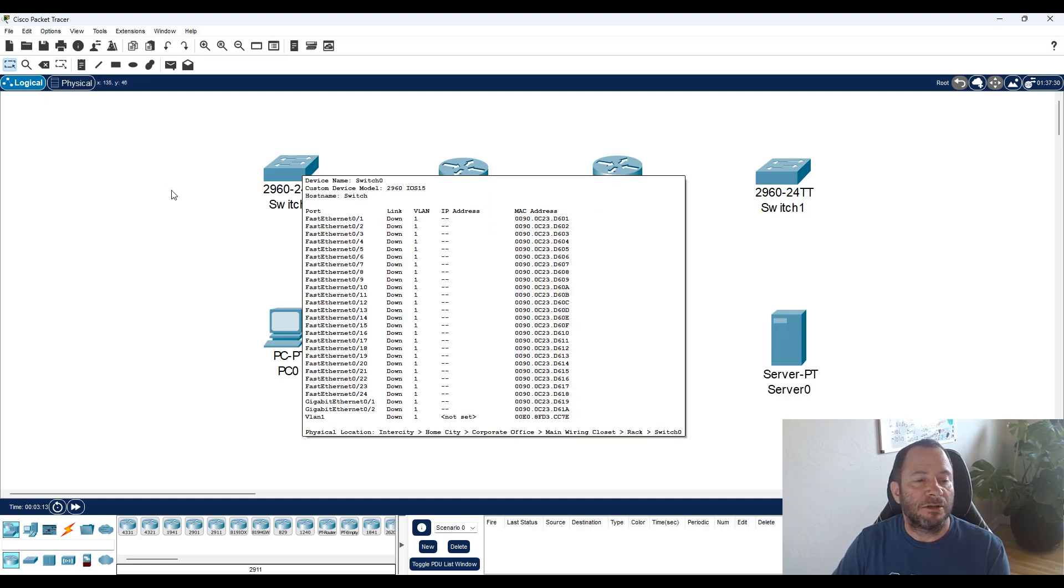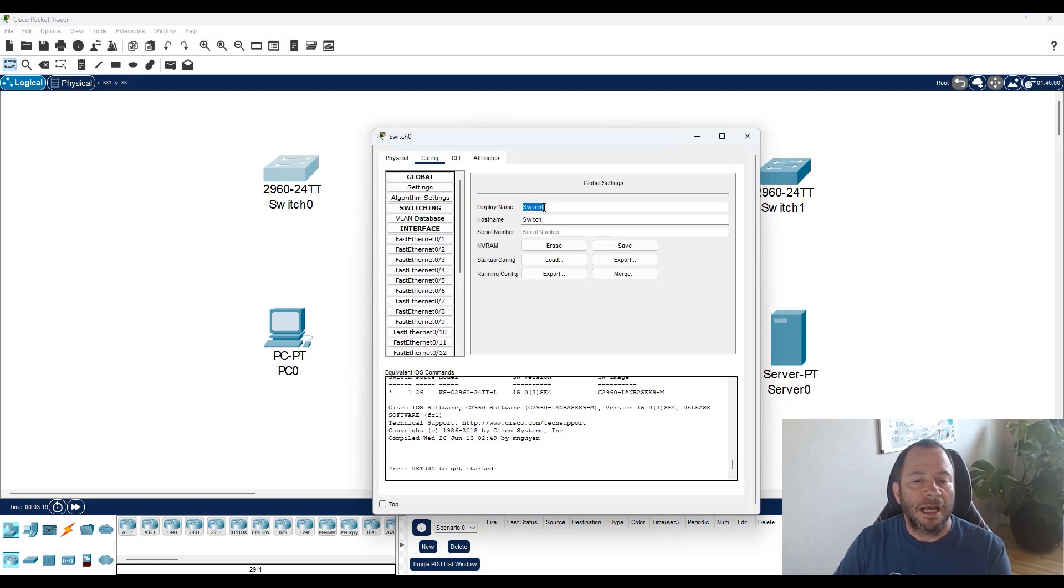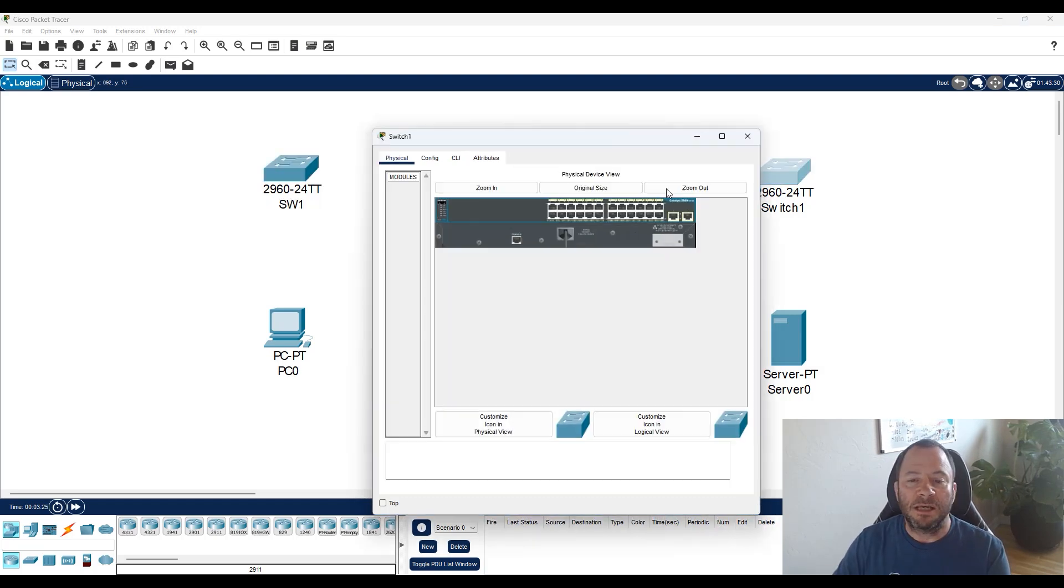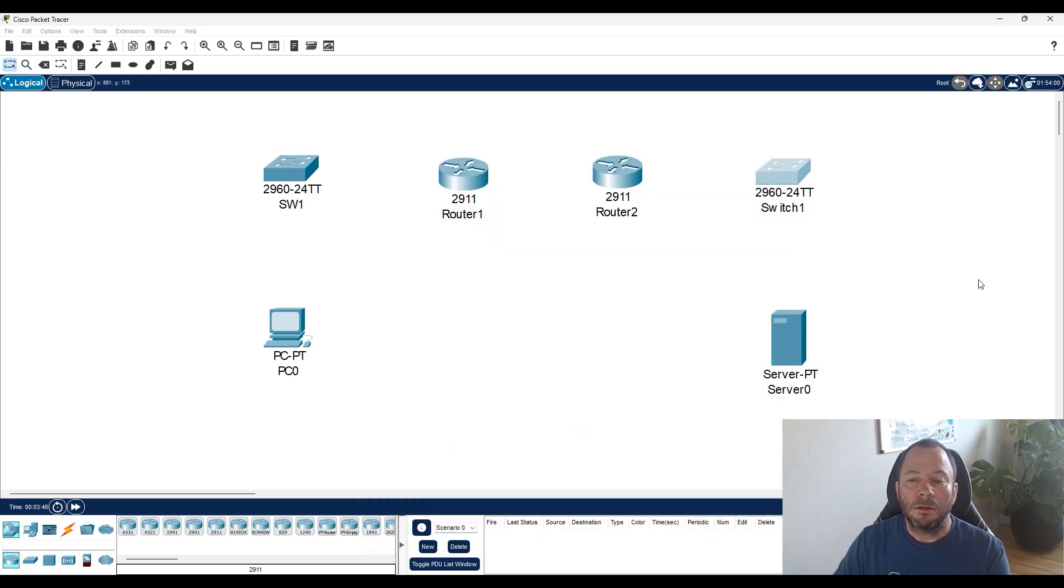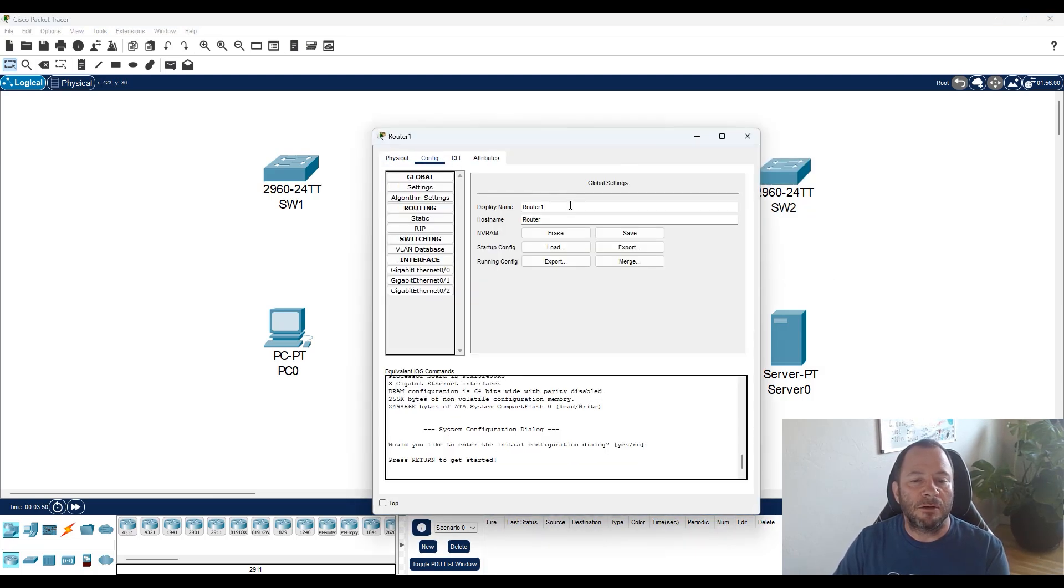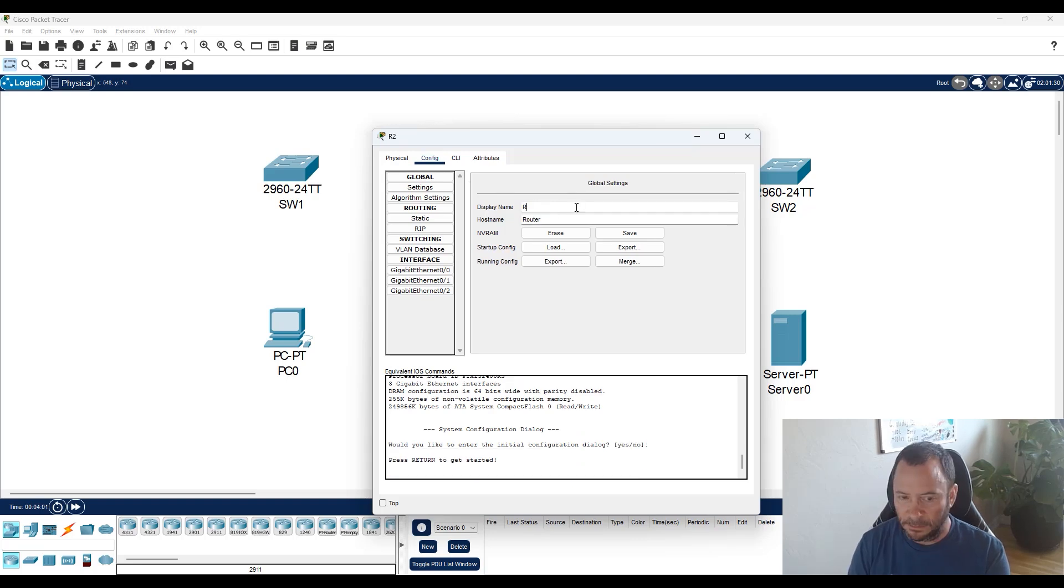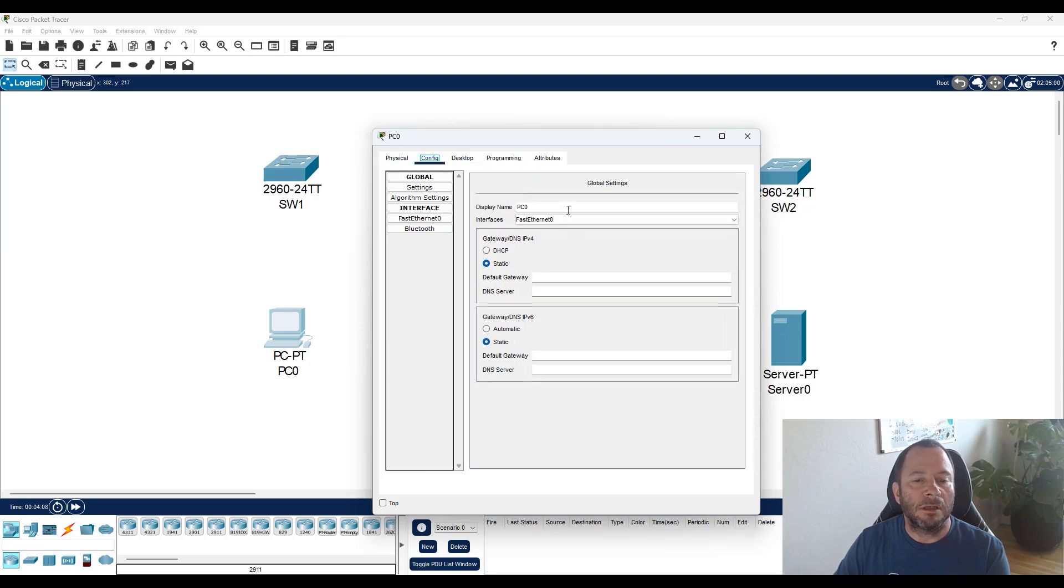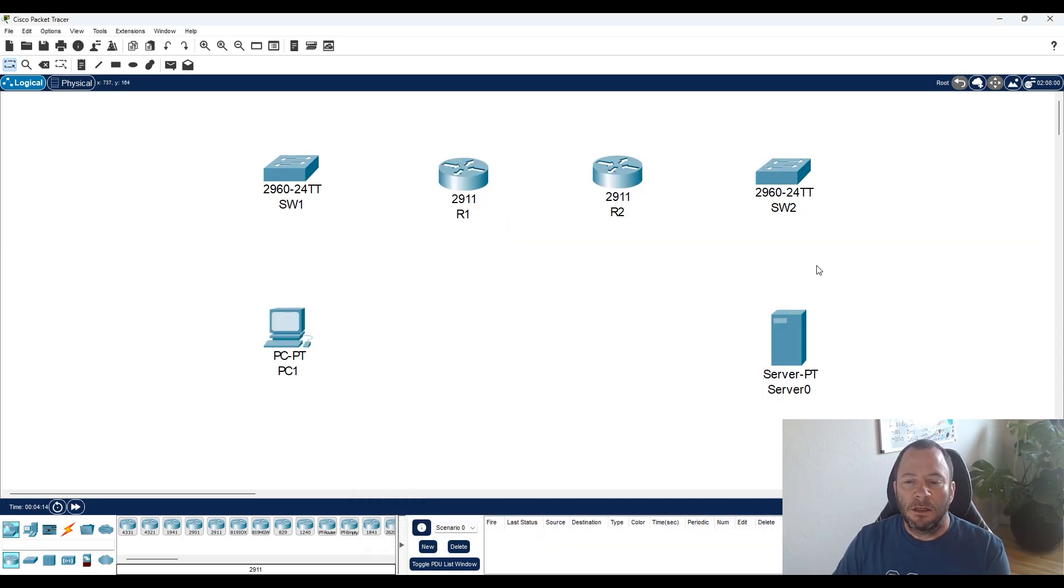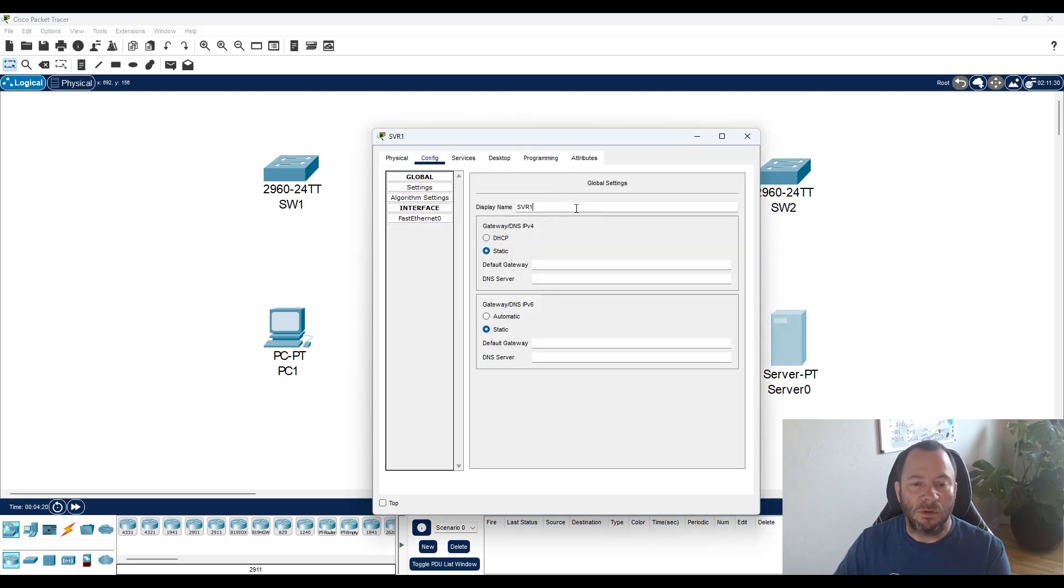A couple of things that Packet Tracer can do that's kind of cool is you can name your devices. So we can call this SW, which is an abbreviation for switch one. We'll do the same thing with this one, but we'll call it switch two. We'll use the abbreviation R for router. So this will be R1 and R2, which sounds a lot like Star Wars, but that is not intentional. And then we name our end devices. So we'll just call this PC1. And rather than call this server S1, we'll make it a little bit more distinctive and call it SVR, that's R2 server.